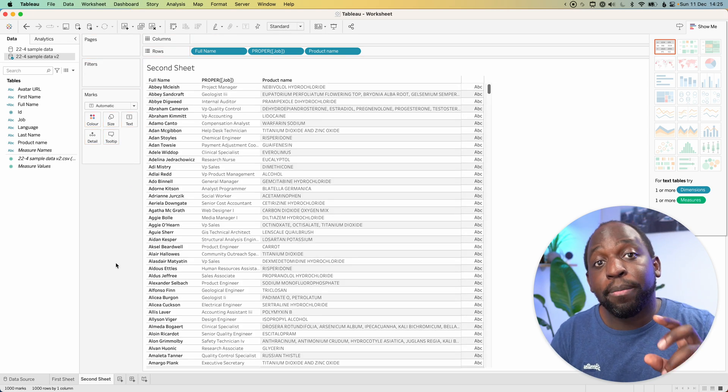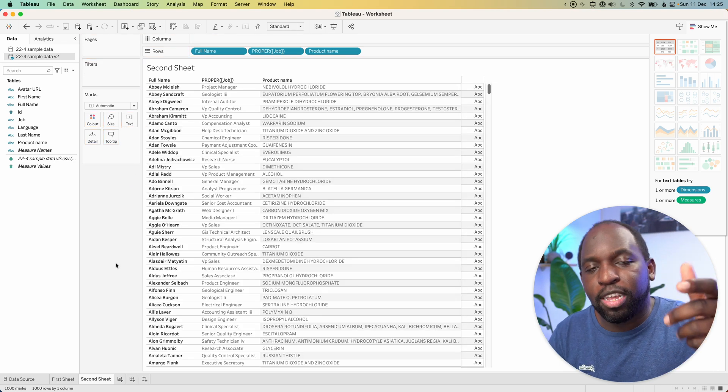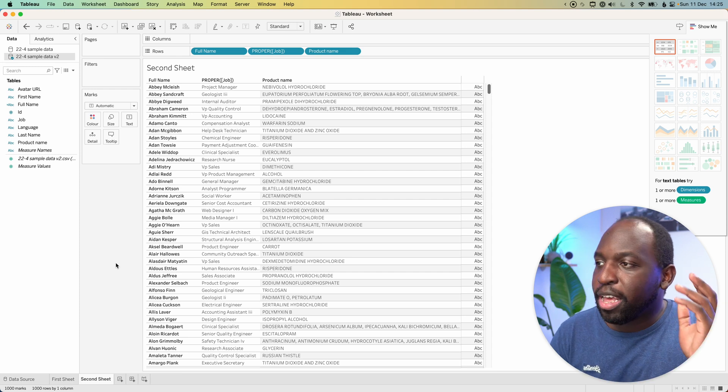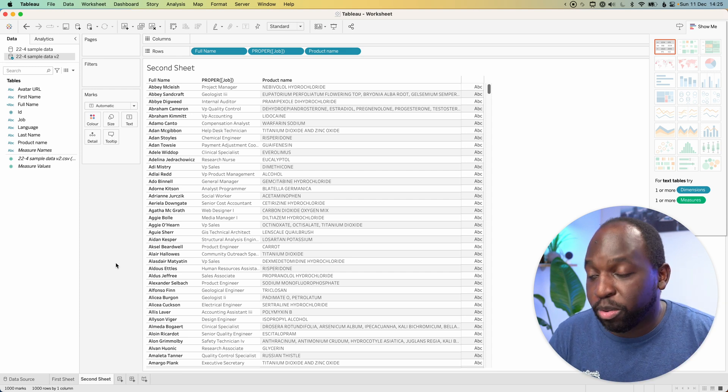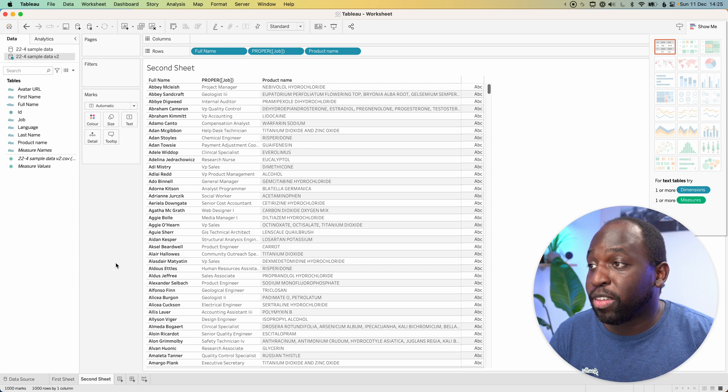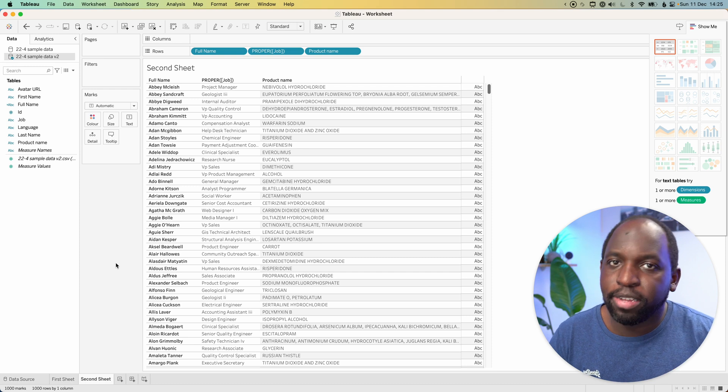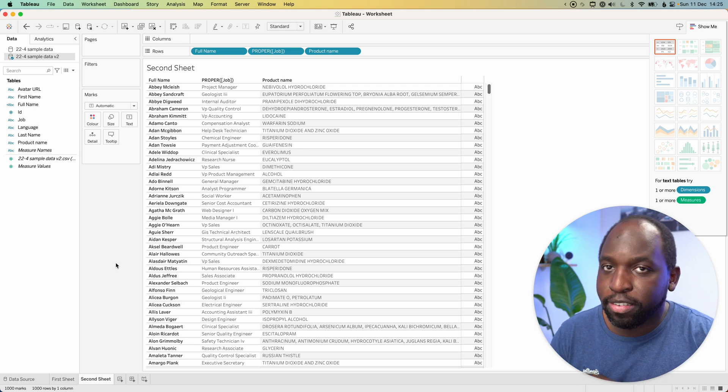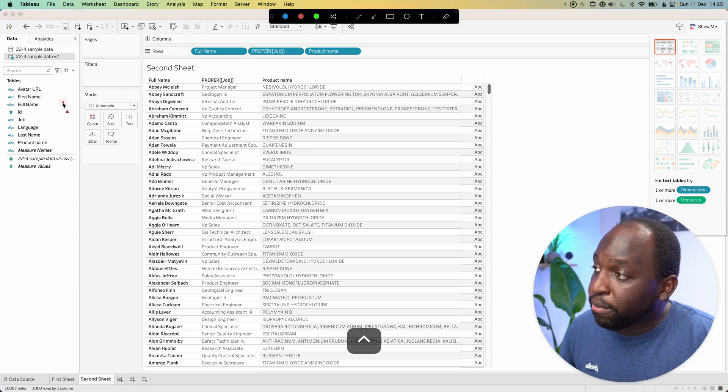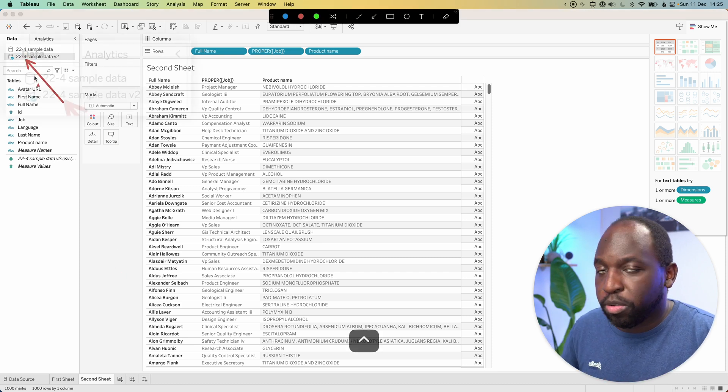Essentially what happened is when I switched the data sources out, the filter that existed before didn't work. Now the filter has been removed. Everything is working great. And you can see that this sheet is using the second data source, specifically version two.